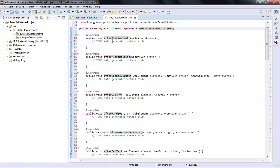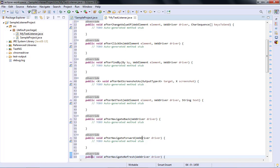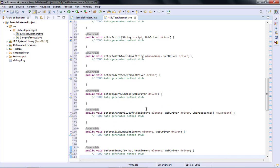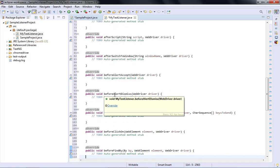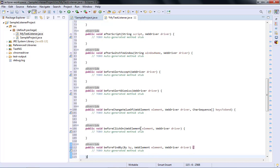The class now has various methods — afterAlertAccept, afterAlertDismiss, afterSendKeys, afterClick, afterFindBy, afterGetScreenshotAs, afterGetText, afterNavigateBack, and so on. These are the 'after' block methods. Then there are corresponding 'before' block methods like beforeAlertAccept, beforeAlertDismiss, beforeClick, and so on. Right now we are not going to use everything.